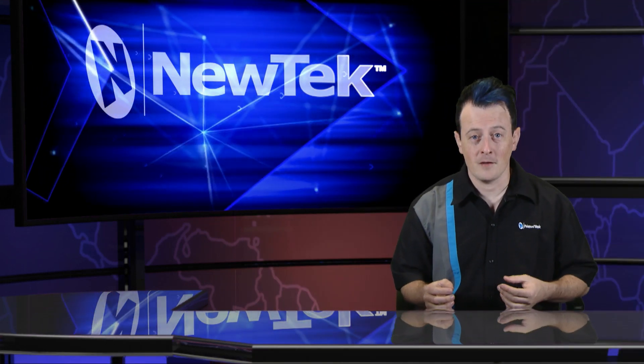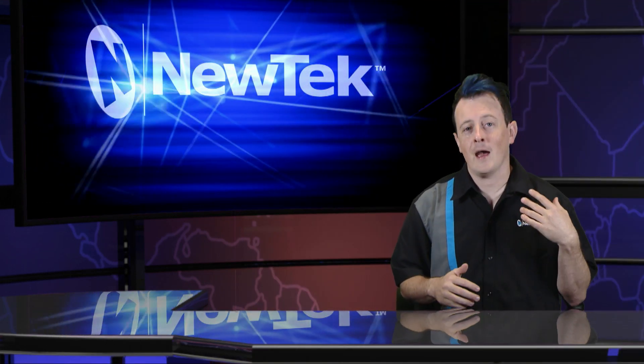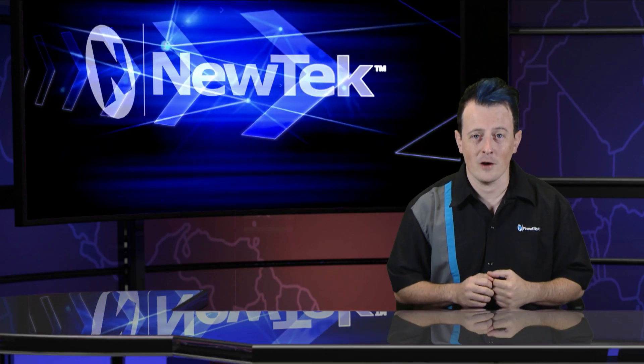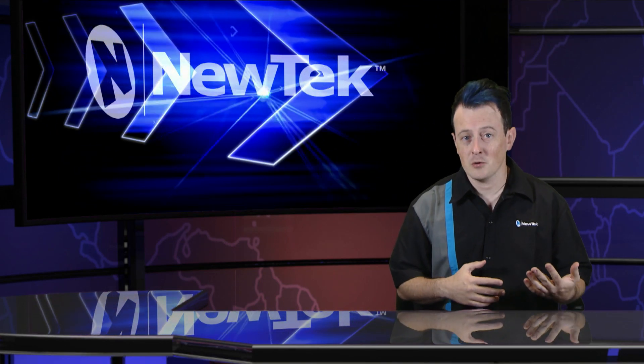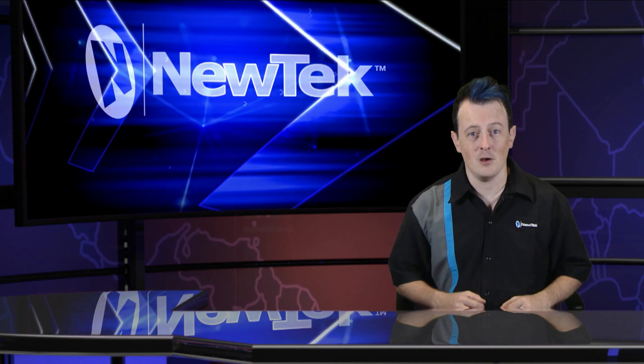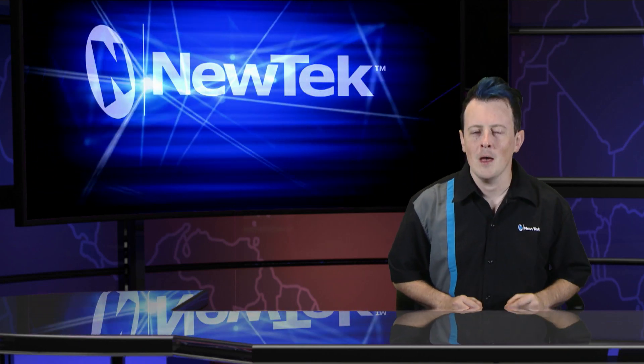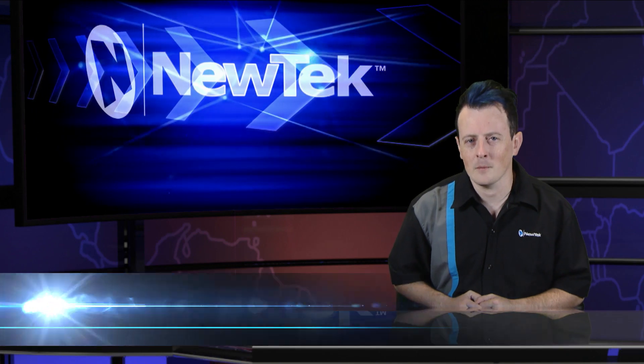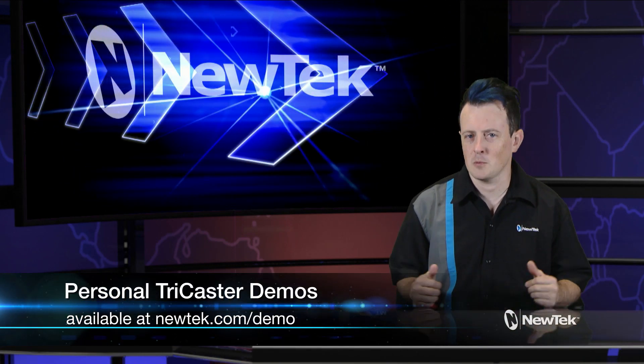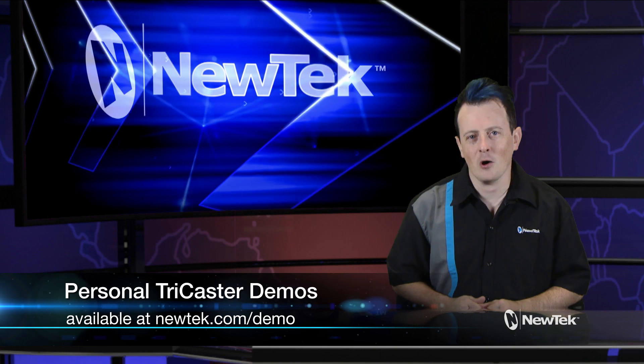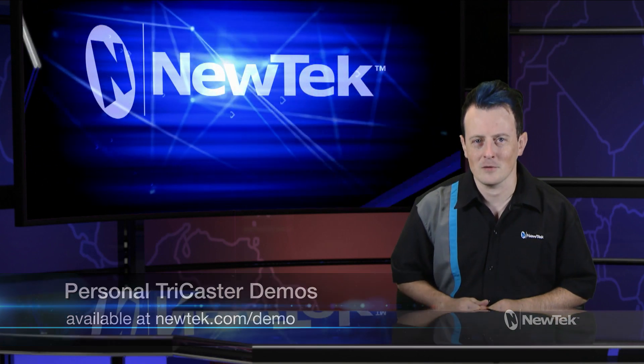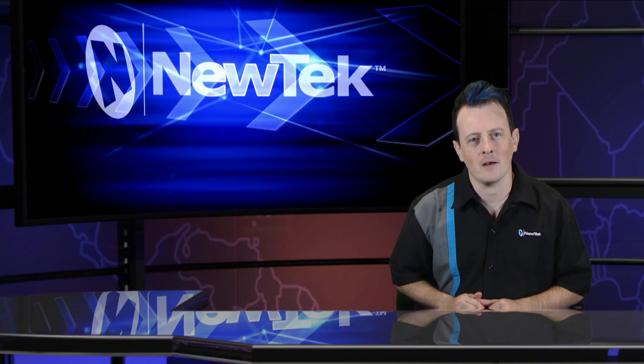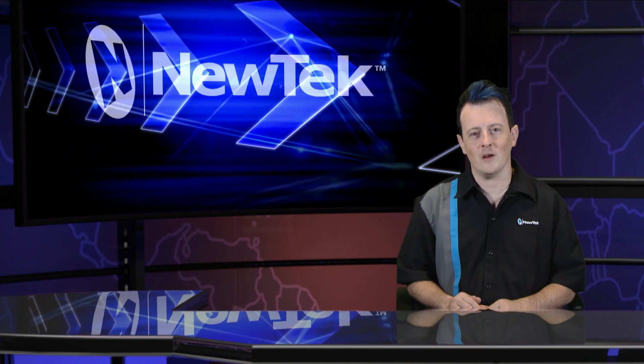So as you can see this new interface makes it a lot easier to access your inputs your audio settings etc with using your touch screen monitor or your mouse and keyboard it's really up to you. Now if you like this tutorial but want a little bit more make sure you go to newtek.com/demo and sign up for a personalized demonstration with yours truly and I'll show you all the ins and outs of the TriCaster systems. Until then thank you for watching and be sure to tune in next time for another edition of NewTek Tuesday tutorials.